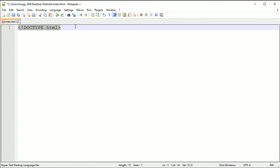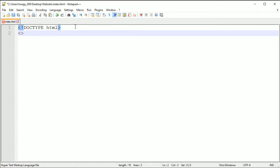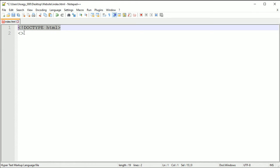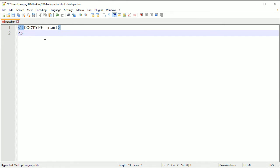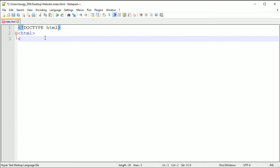Next you want to have a less than and greater than sign like the other tag up here, and you just want to put in here html. You need to close tags and how you do that is you do less than forward slash and then the tag that you are going to close.